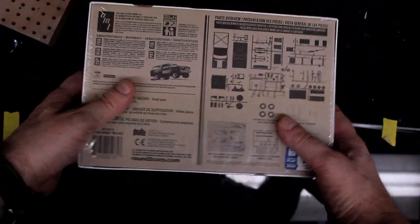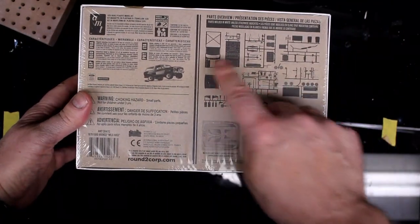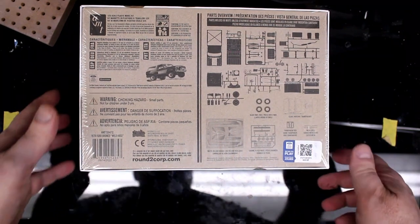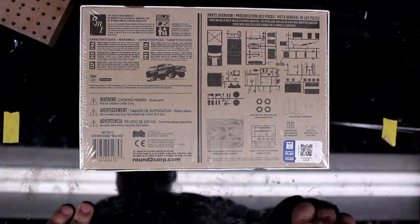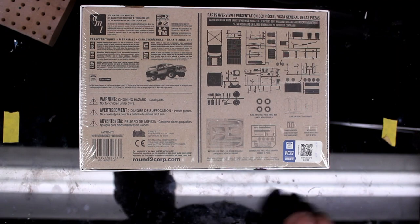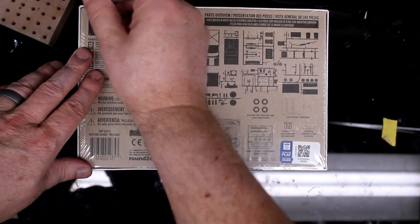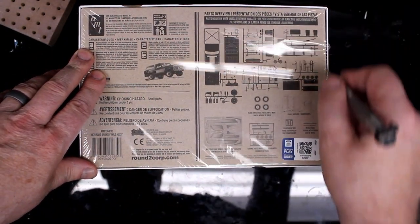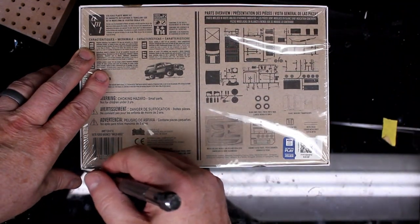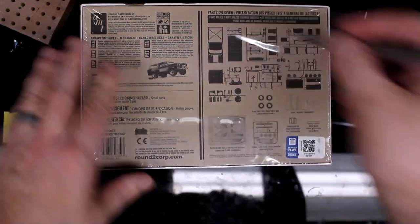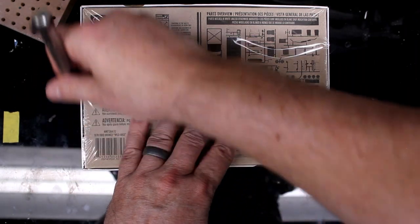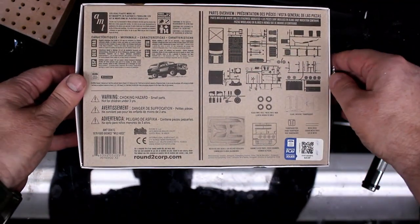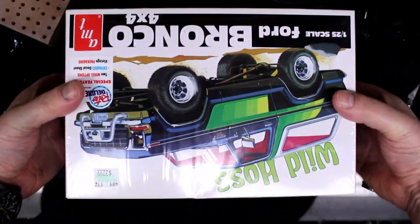There's the back. As usual with AMT, they give you a little silhouette diagram of all the parts that are included, which I find helpful. Otherwise you're just rolling the dice as to what's in there. You get a pretty good clue, but you don't always know. So, open her up.